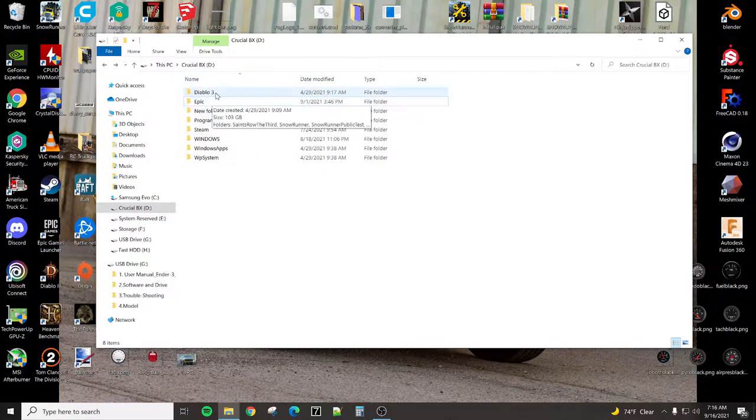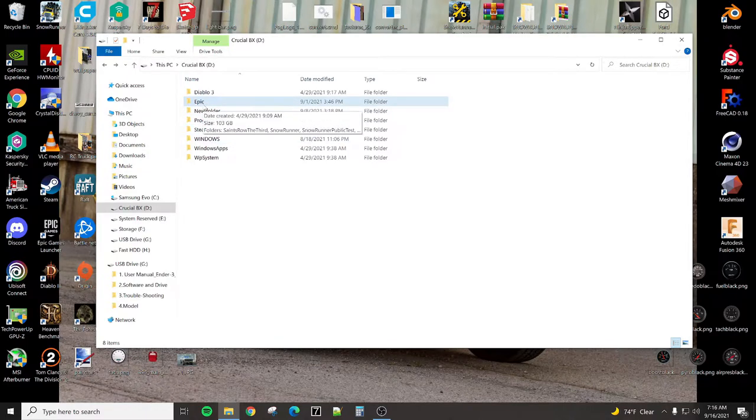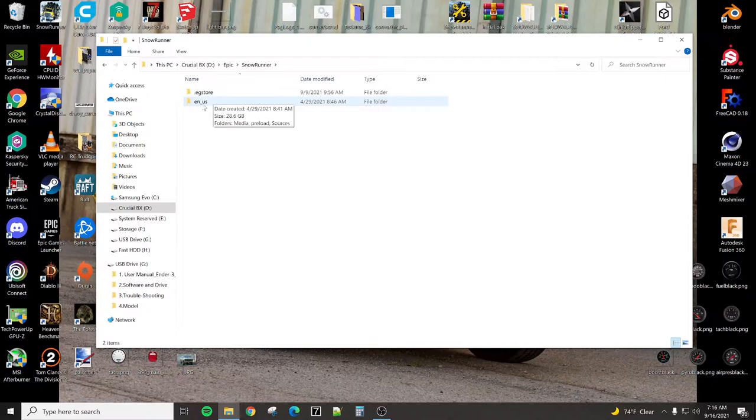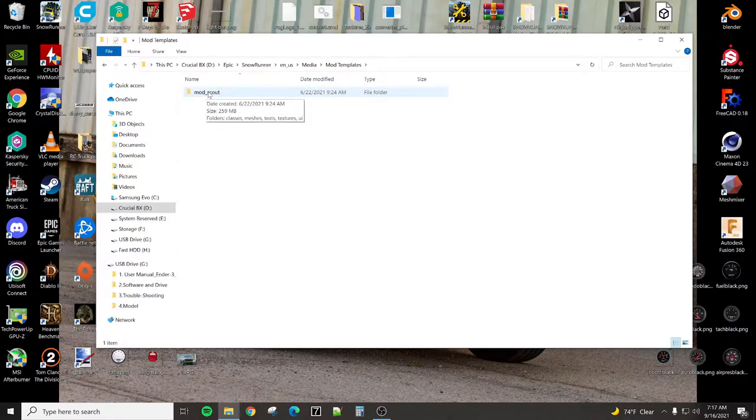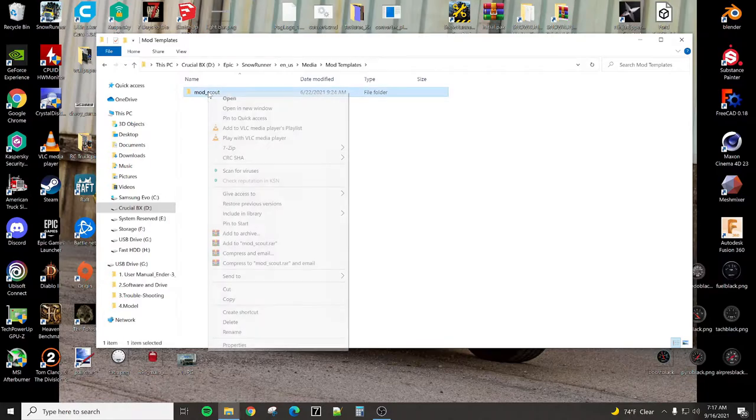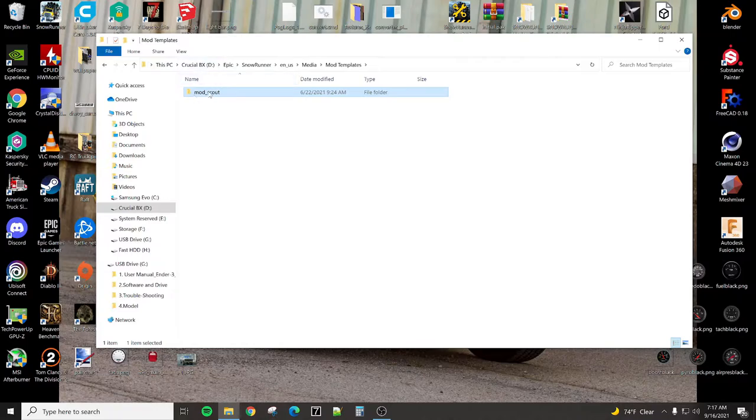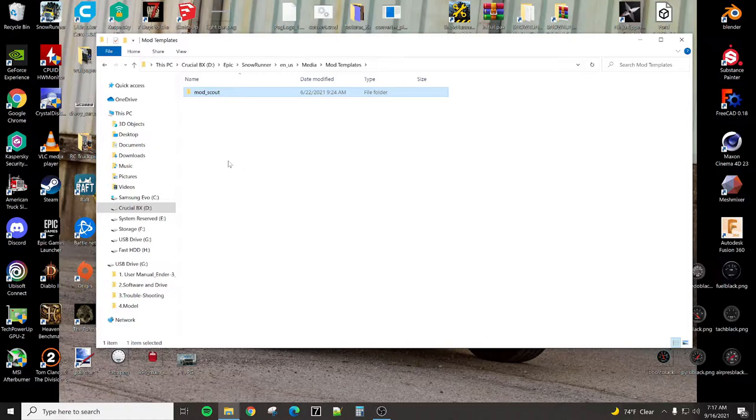First things first, wherever you have the game installed is where you're going to find that template. So wherever you have your Epic Games installed, we'll go into SnowRunner, this English US folder, into Media, and you'll see Mod Templates. So in Mod Templates, we have this Mod Scout, and this is what we're going to copy. We're going to copy this entire folder. This has an entire directory of all the files needed for their scout, their Mod Scout. It's like a TUZ 166 in the game, which it is available as a regular vanilla vehicle, but they gave us all of the files to rebuild that vehicle from scratch as a learning tool on how to make a mod.